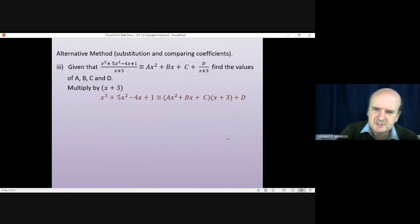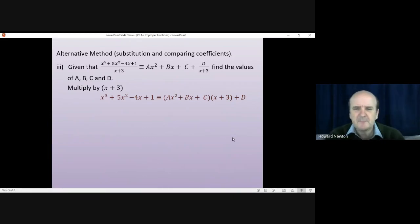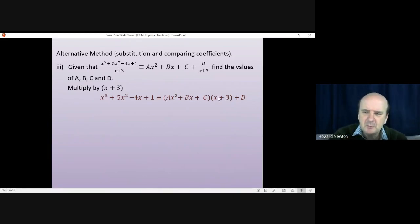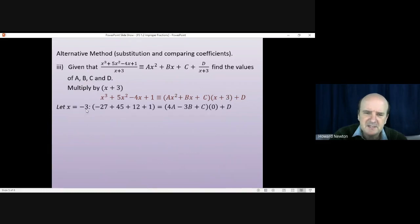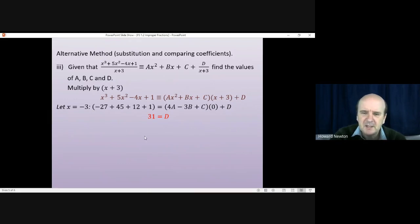For Example 3, after multiplying through by (x + 3), we choose the value that makes this bracket equal to zero, which is x = −3. Substituting into the left-hand side gives 31, and substituting into the right-hand side makes all the bracket terms vanish, leaving just d. So the remainder d = 31.